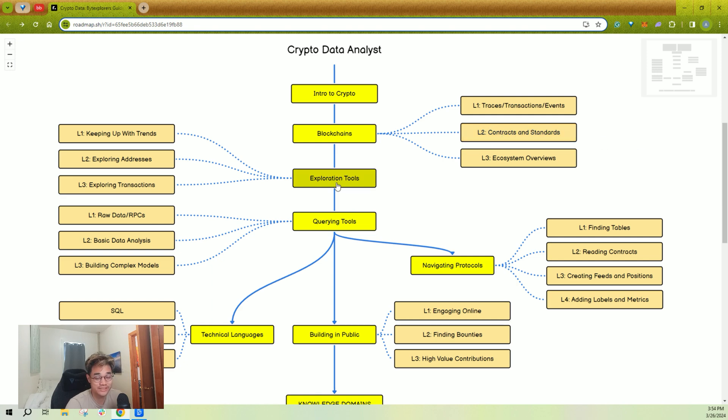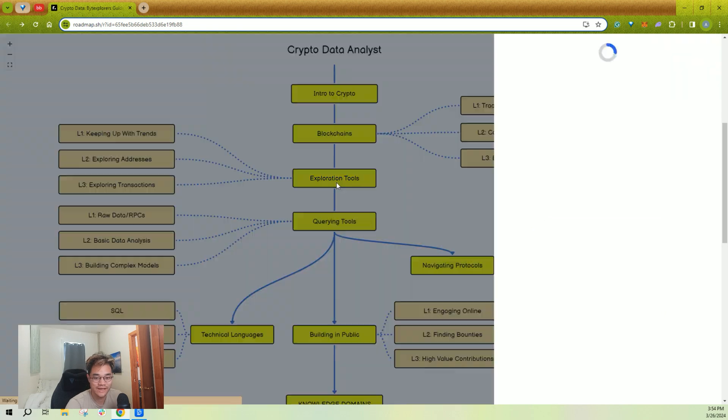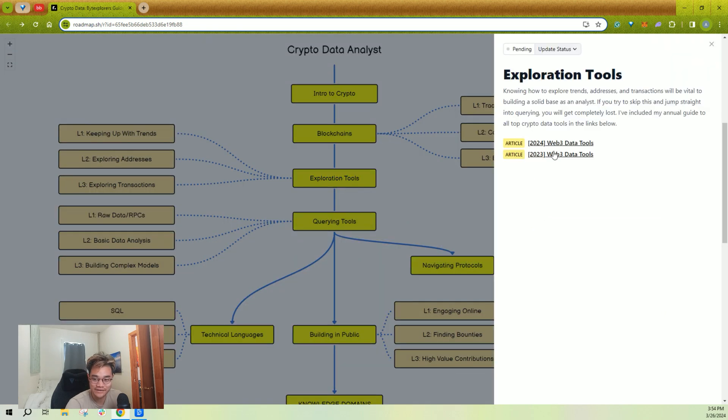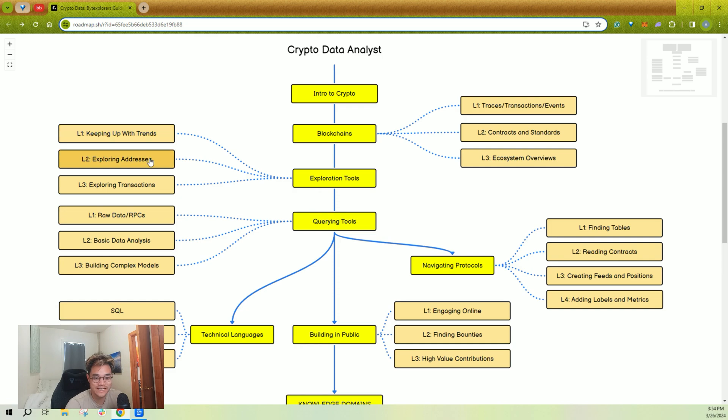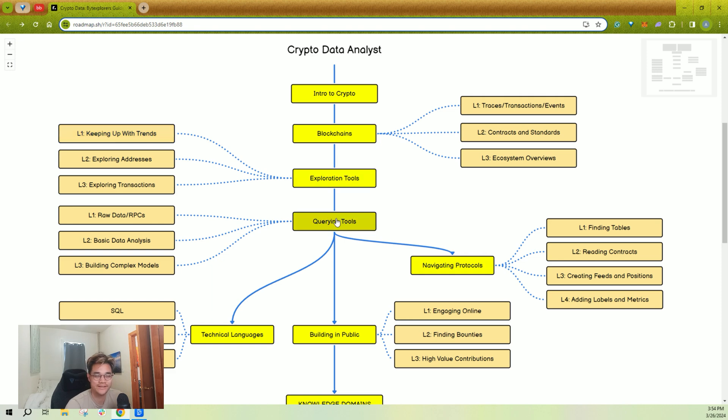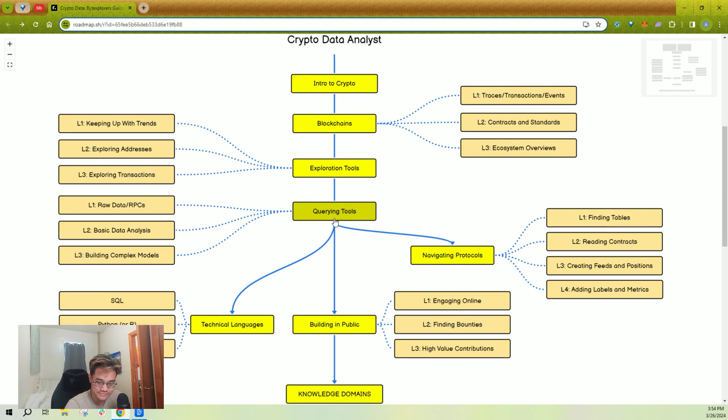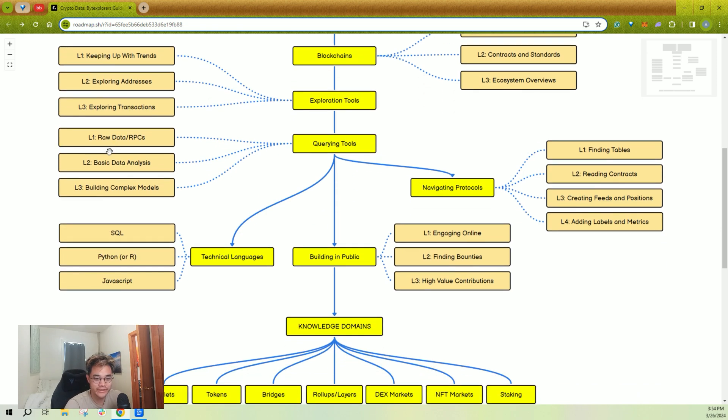Exploration tools—there are tons of data tools out there. I've linked a guide for you to learn about what tools there are in crypto. And you're just going to have to learn how to explore trends, addresses, and transactions. If you can't do those three and you try jumping straight into querying, you're going to have a bad time. I highly recommend that you don't do that.